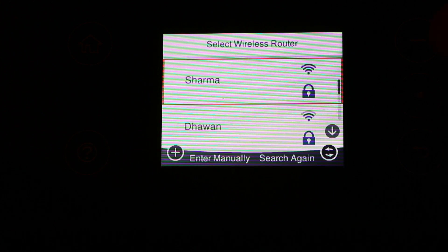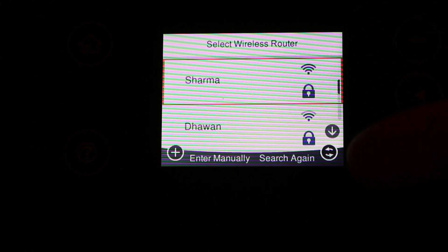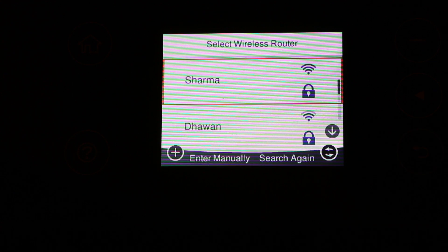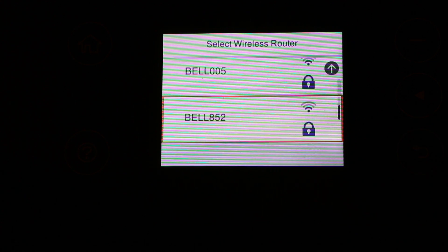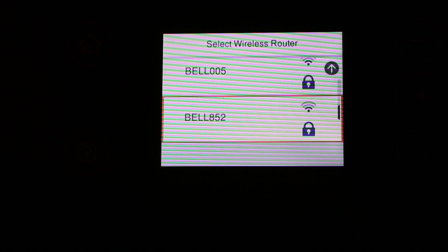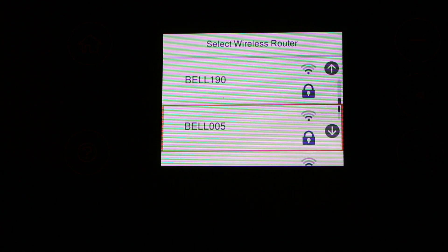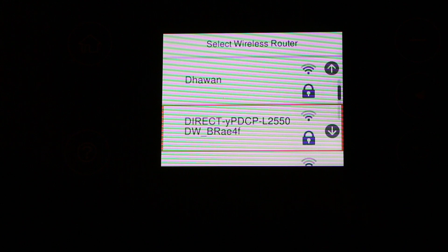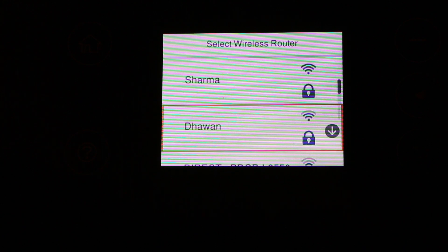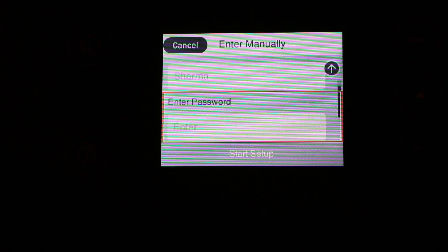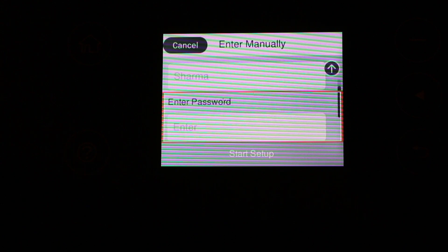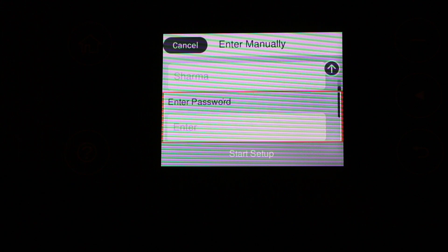Now you can see there is a list of Wi-Fi networks on the screen. Just select the one you are looking for. As I can see, it's the top one. Now we have to enter the password here.